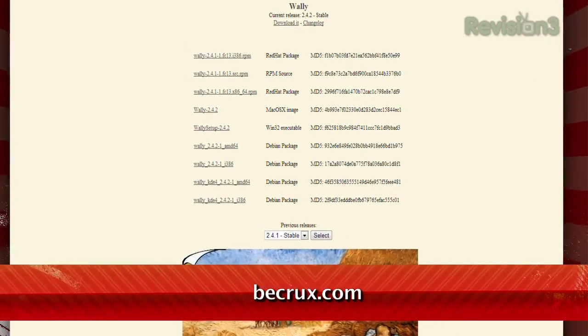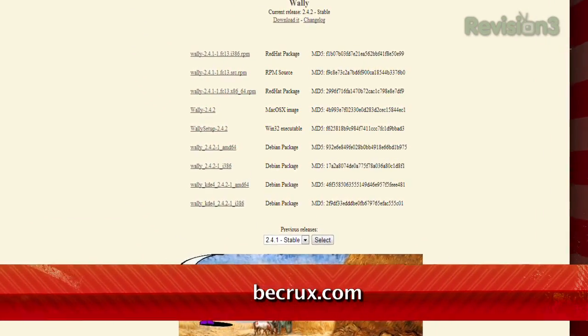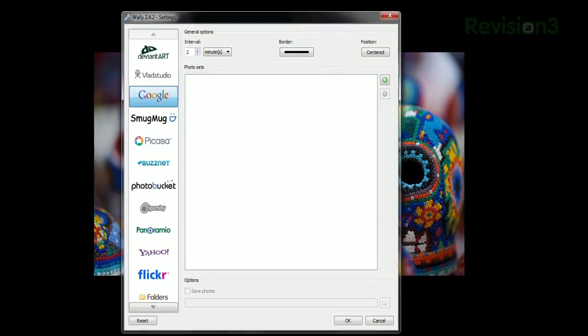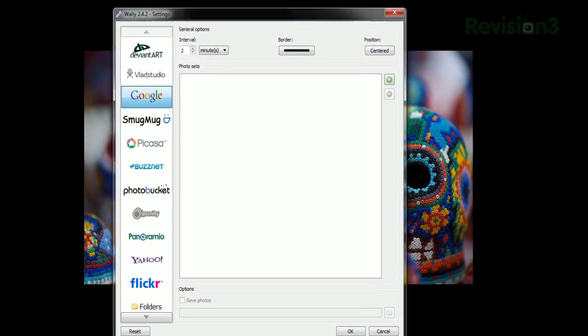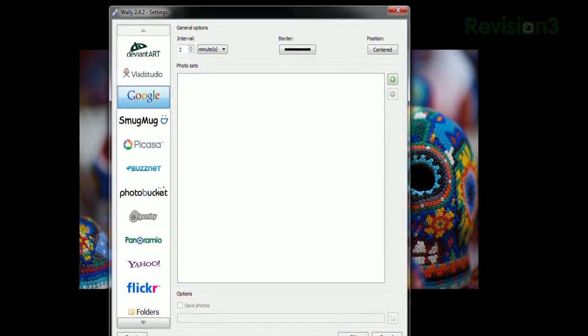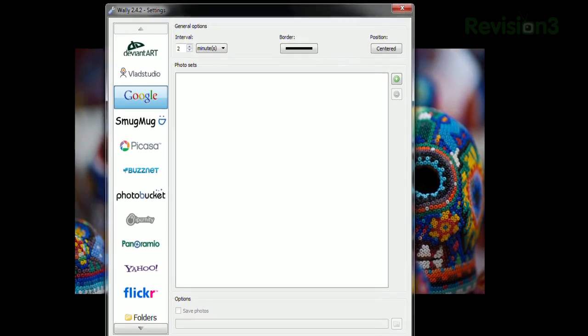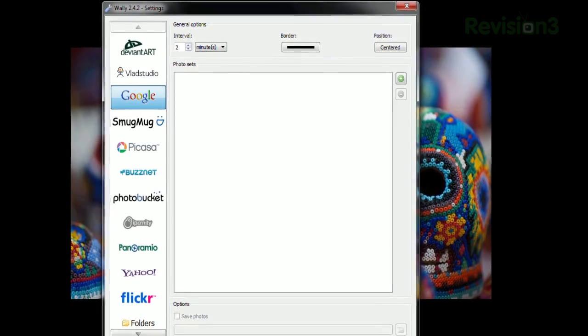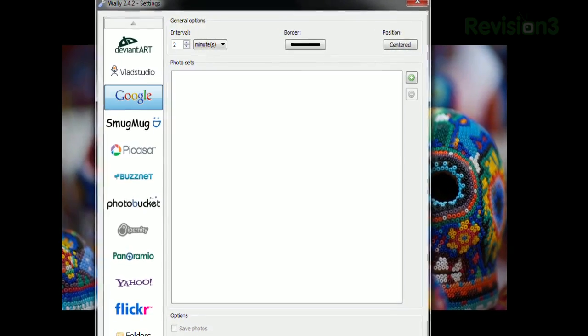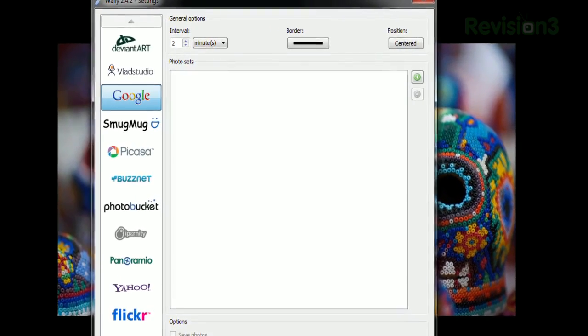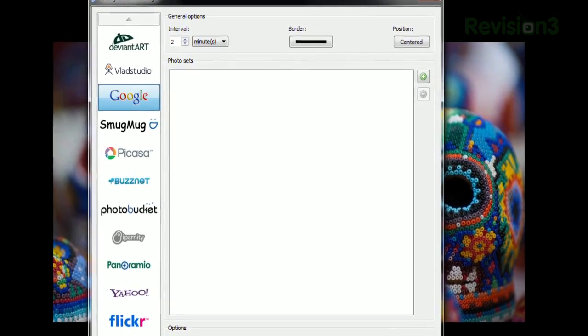It's available for both Windows and OS X, and once installed, just launch the settings window. You'll see a list of all the sources you can pull from on the left — from Flickr, Google, Photobucket, Picasa, or even your own local files and folders.